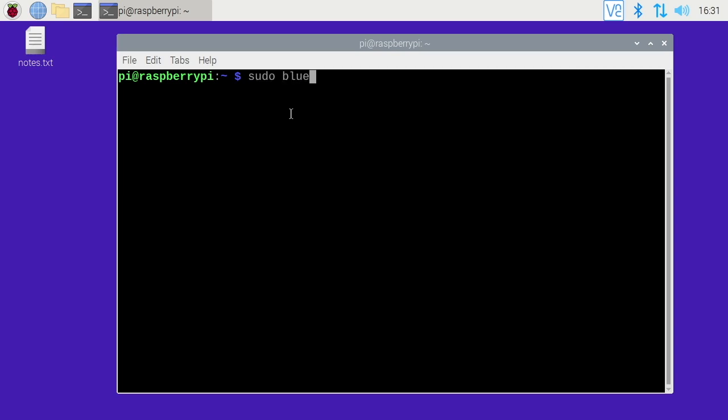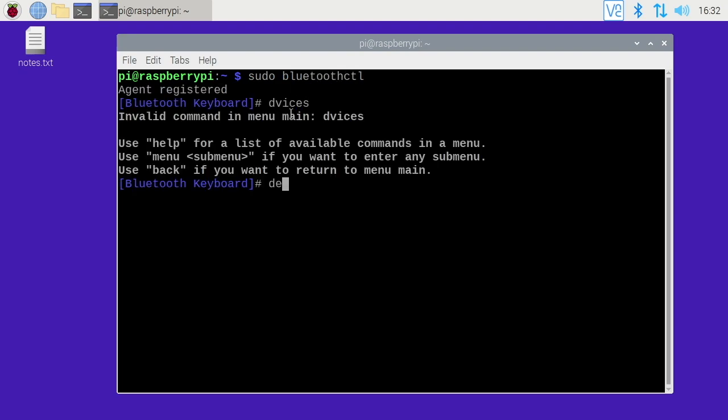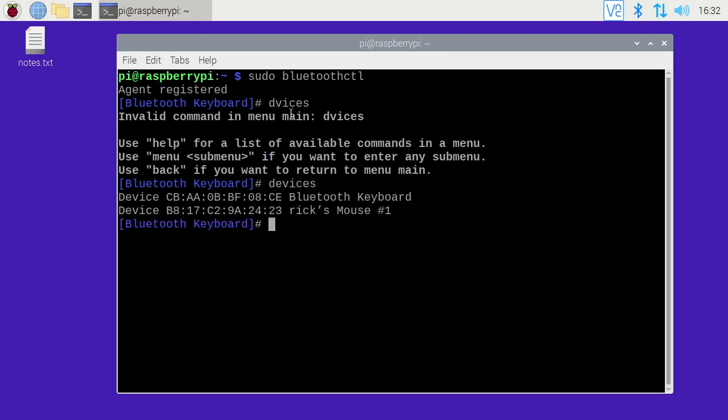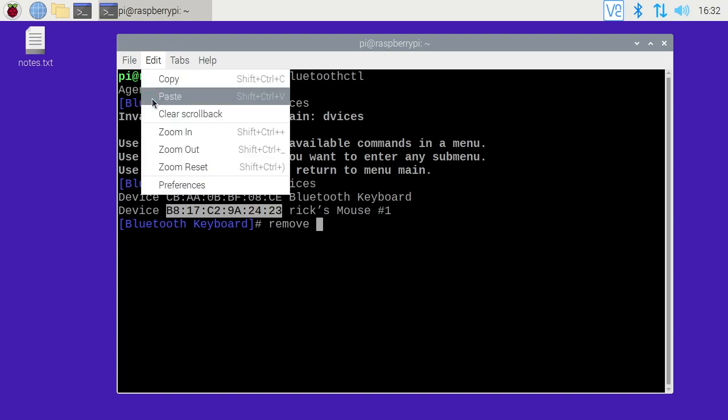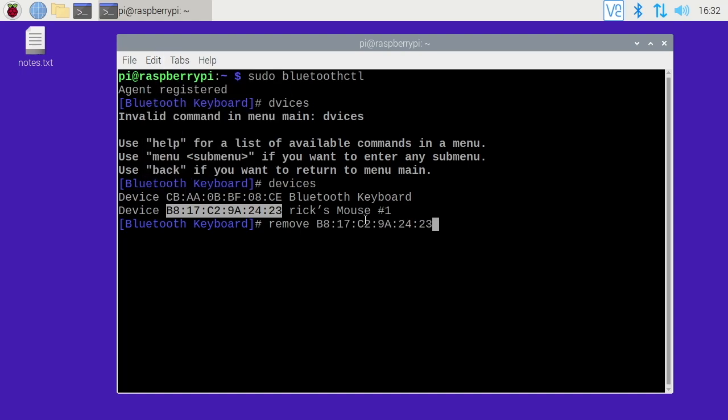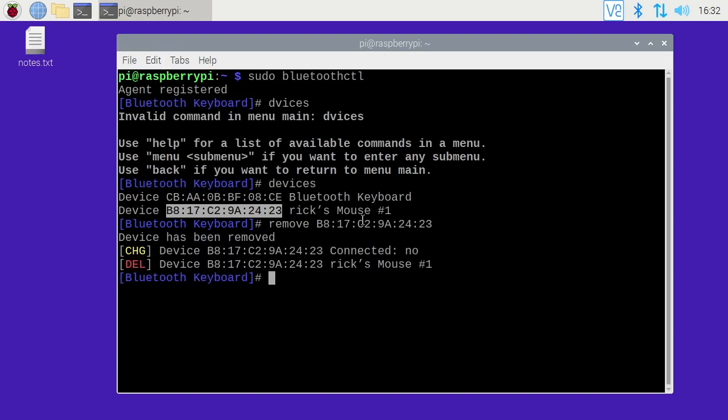I'll type sudo space bluetoothctl and I can type in devices. I'll type it in correctly this time. There we go. To remove these I will type remove space, and I'll remove the mouse first because if I remove the keyboard first I won't be able to remove the mouse. So I'll copy this, paste the MAC address in, and now the mouse doesn't work.